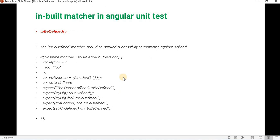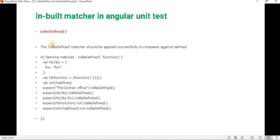The toBeDefined matcher should be applied successfully to compare against a defined value. For example, if I have an object and that object is initialized, then checking with toBeDefined will return true, otherwise it will return false. That is the kind of thing we check with toBeDefined. Let's understand it with an example.